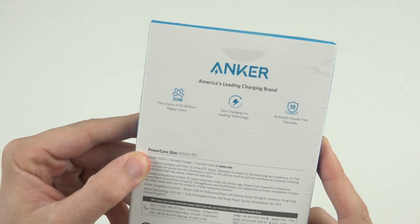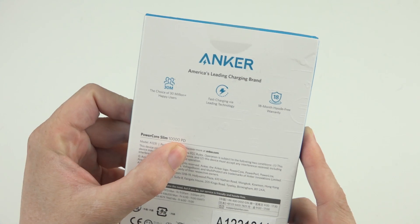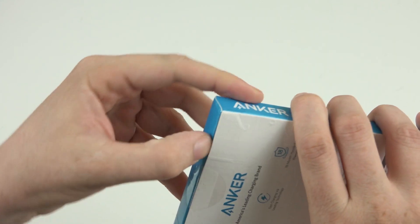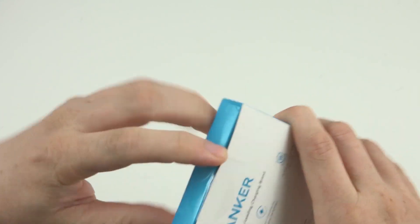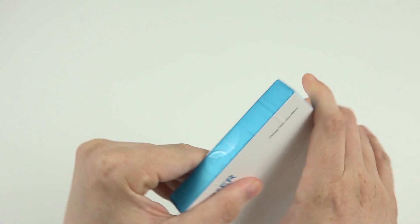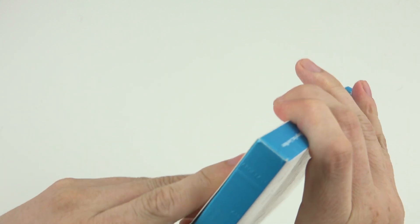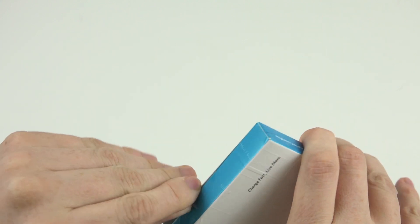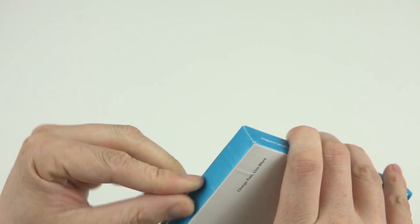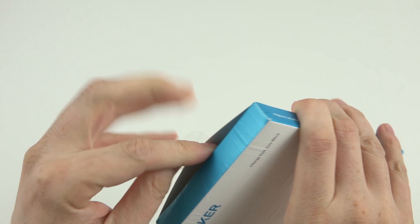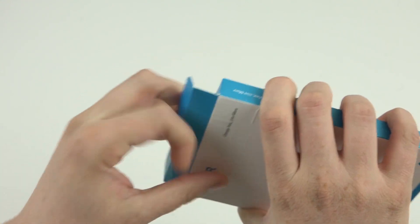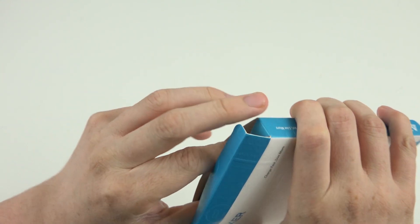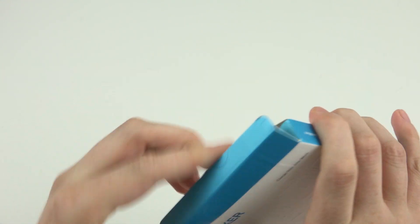So this is the PowerCore Slim 10,000 PD. It's a brand new product that just released and we're going to take a look at it and we're going to do something a little different than we did with the other one. So let's open the package up, see what it comes with and let's charge up a phone or two.